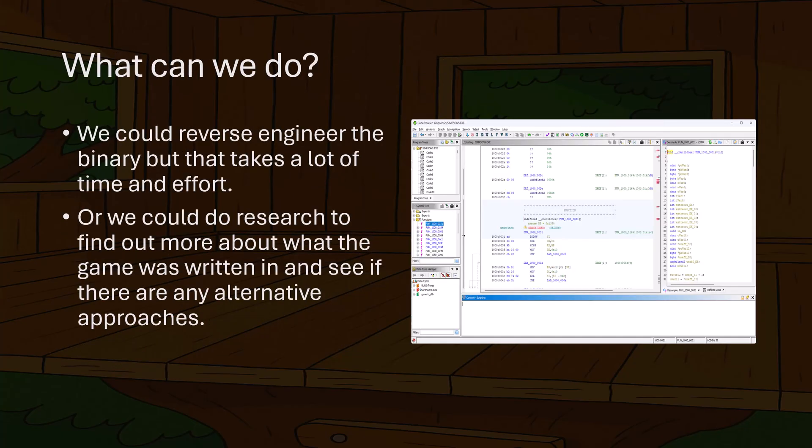So what can we do to preserve this game for the future? We could reverse engineer the 16-bit binary, but reverse engineering a binary takes a lot of time — a typical effort can take months to years. Alternatively, we can do some research to find out more about what the game is written in and see if there are any alternative approaches.